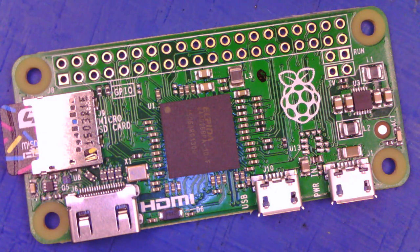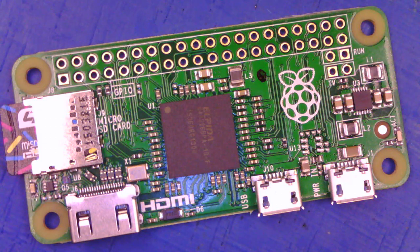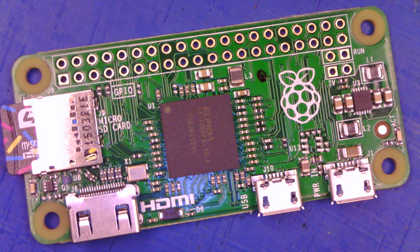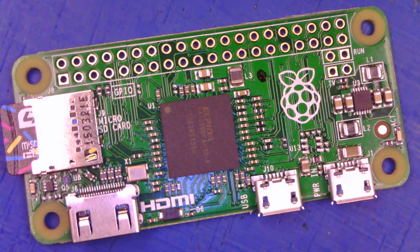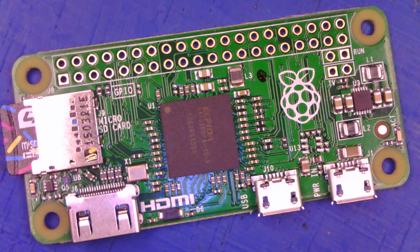But one of the issues with the Pi Zero is that there's no network connectivity out of the box. So I'm going to show you one strategy for adding it.